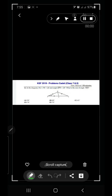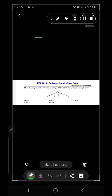In question number 12 of IKMC 2019 Cadet, a diagram is given where PQ equals PR equals QS and angle QPR equals 20 degrees. We need to find the size of angle RQS. To solve this, we need the property that the sum of angles in a triangle equals 180 degrees.